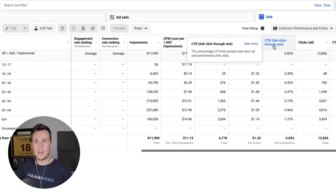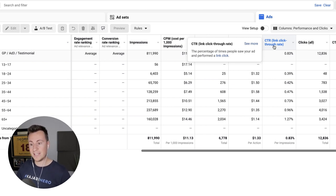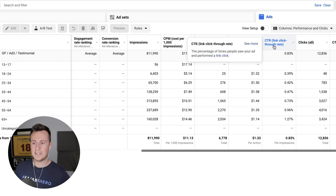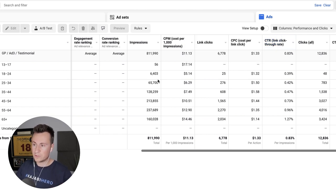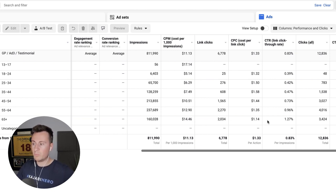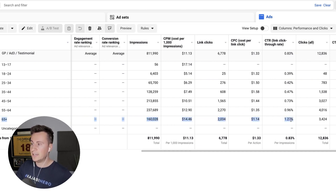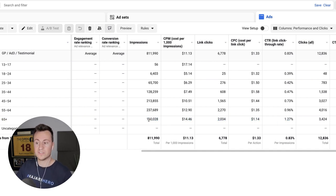The link click-through rate is the percentage of people who see the creative, click it, and go to our Shopify store. The people doing that are the most interested — otherwise they wouldn't click it. So we want to focus our budgets on the age ranges of people most interested in our product because they're going to be the ones that buy it. Looking at this example, the cheapest clicks are 65+ and the highest link click-through rate is also 65+.